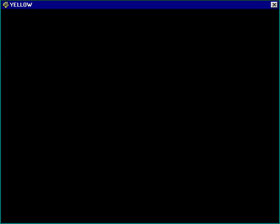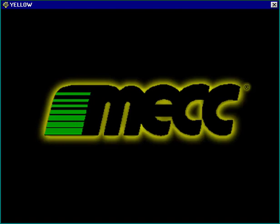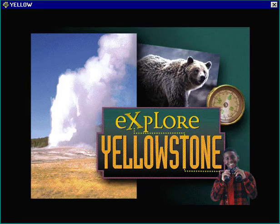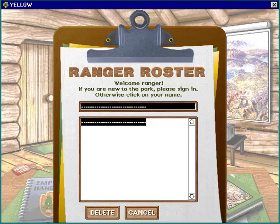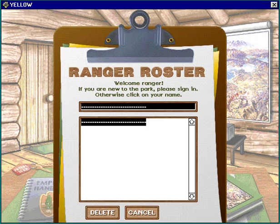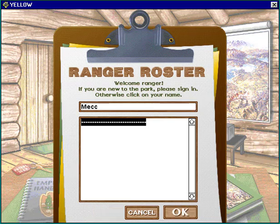Hello everyone and welcome back. In this video we're going to look at Explore Yellowstone. This came out in 1996. It's basically just a dry game — walking around Yellowstone where it gives you little facts and you have to identify certain animals and certain processes along the way. So it's not like the Oregon Trail or any of the other series we've done. It's pretty much just an identification game.